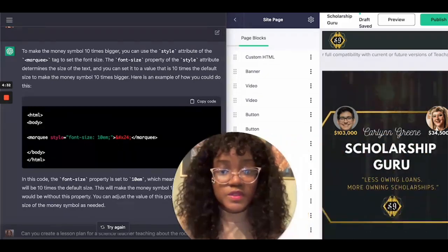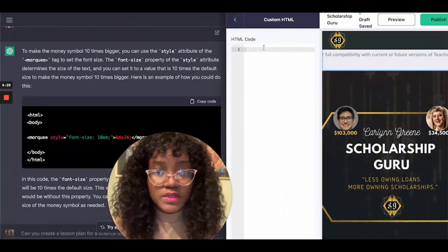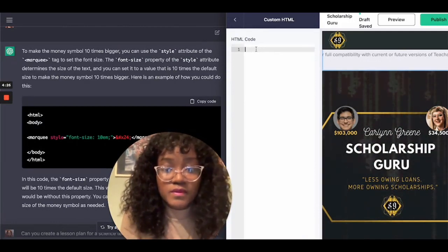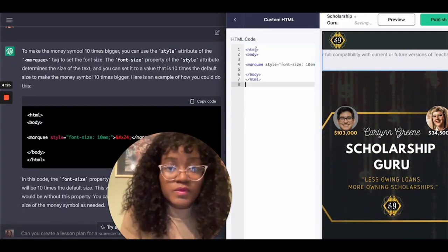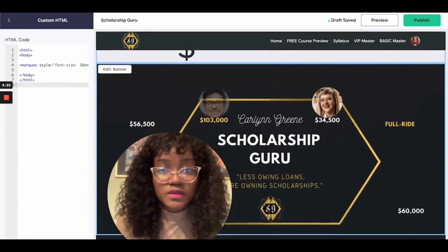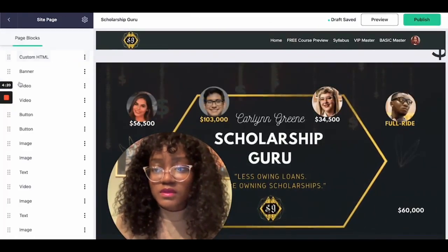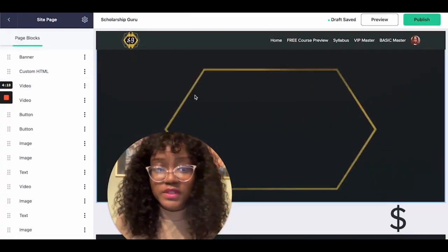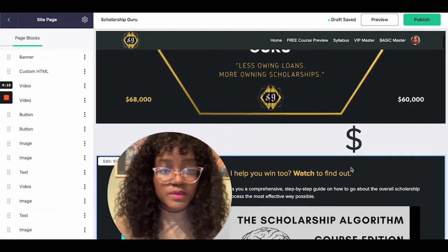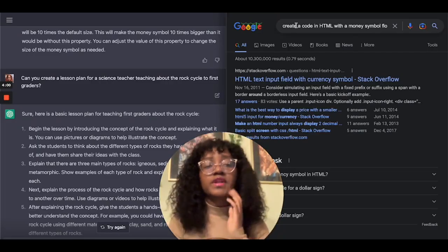So let's just copy this and see how it looks on my course page. Let's copy the code in, paste it in, bring it down — and there we go, it works!